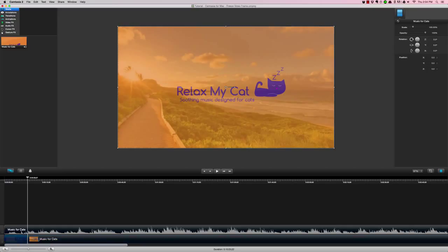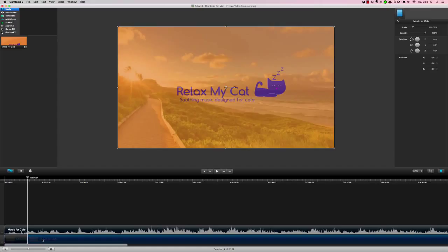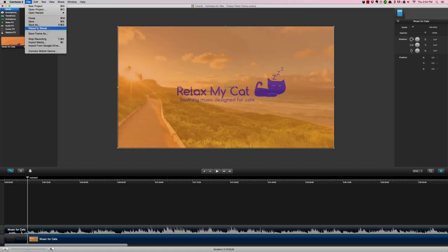between these two segments of the video for your frozen section. Then, the next thing you'll want to do is go to File and Save Frame As. This is the frame that I want